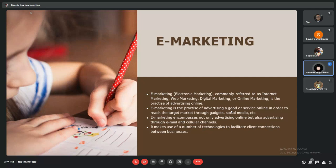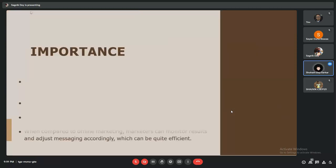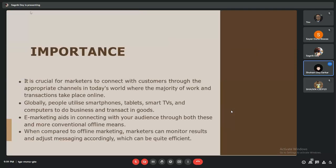It makes use of a number of technologies to facilitate client connection between businesses.